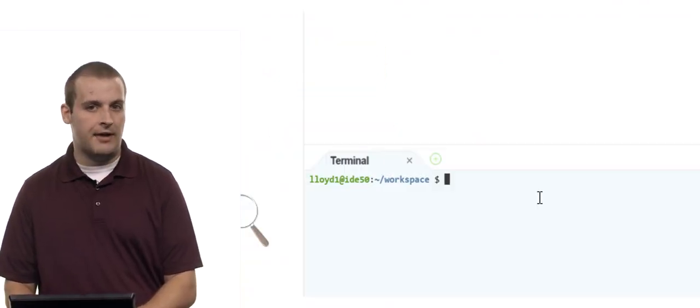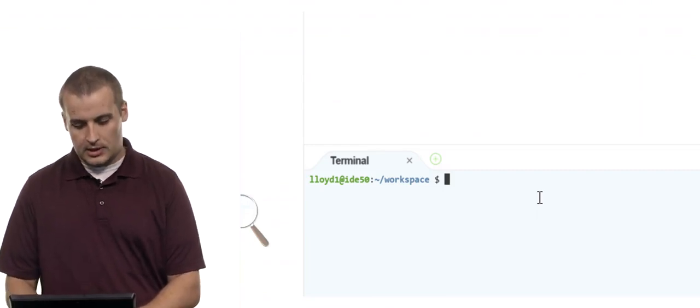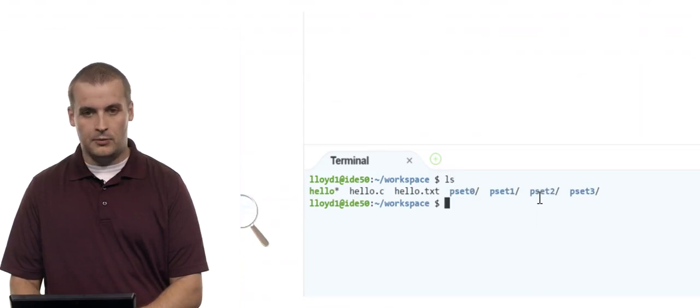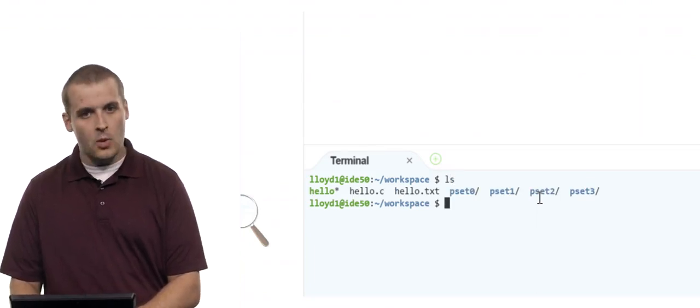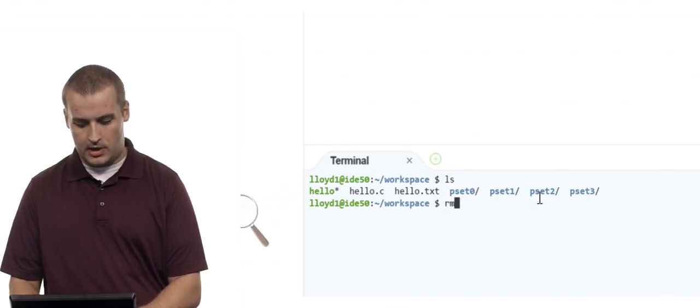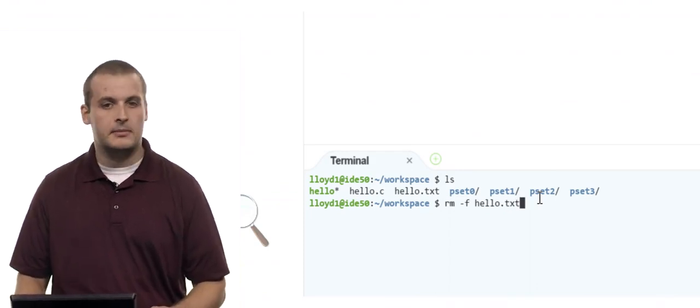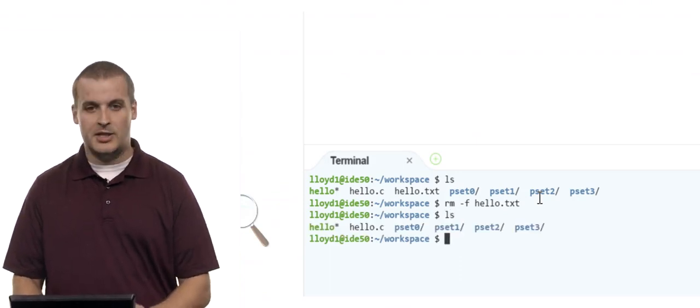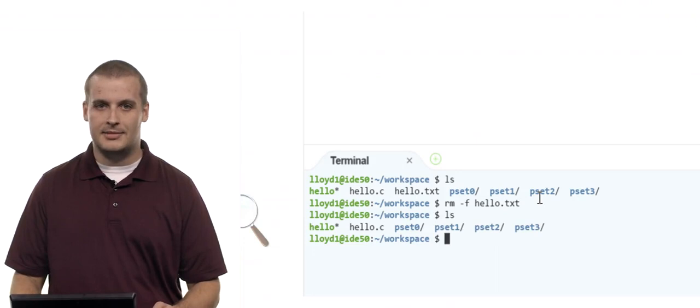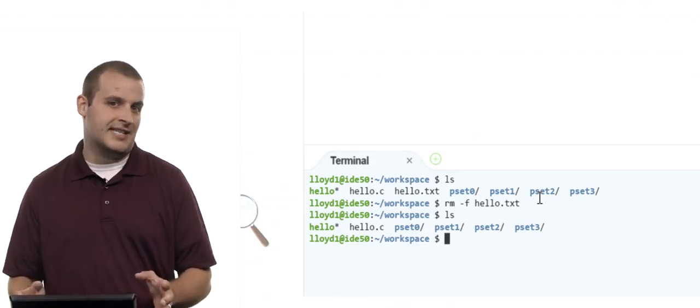There is a way to short-circuit rm so it doesn't ask that question. We can specify the -f flag — dash f — to force rm to do exactly what we tell it. So rm -f hello.txt — without even being asked — it's gone. If I list the directory, it's gone. There's no undo here. hello.txt is gone and I wasn't even asked if I wanted to delete it.